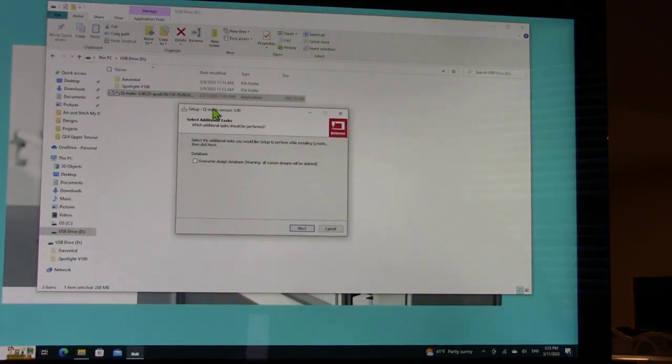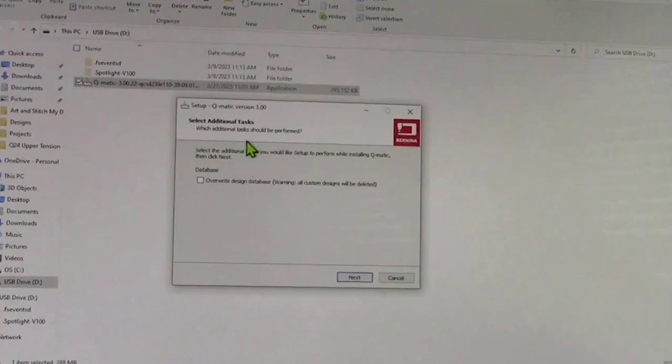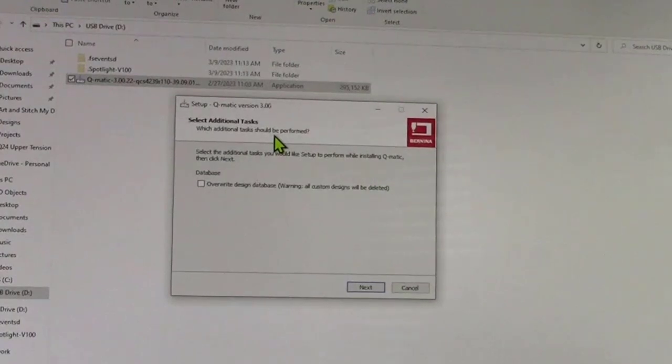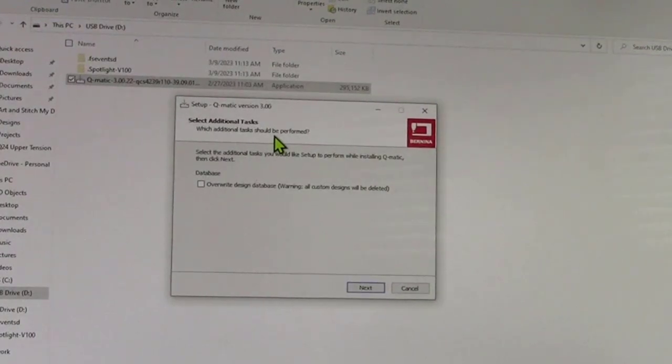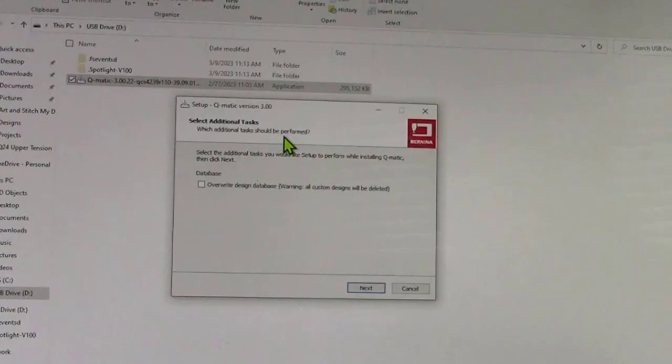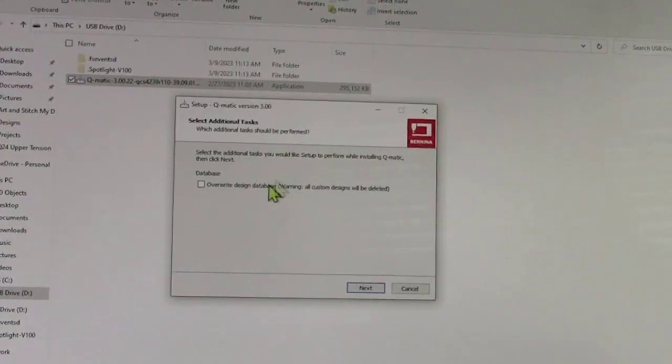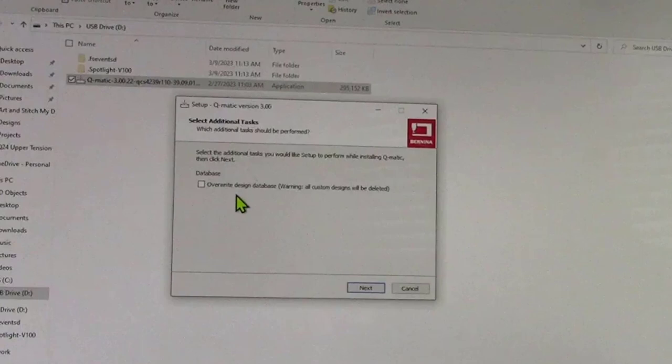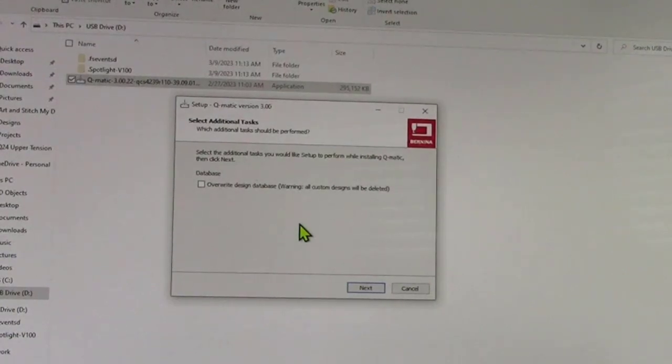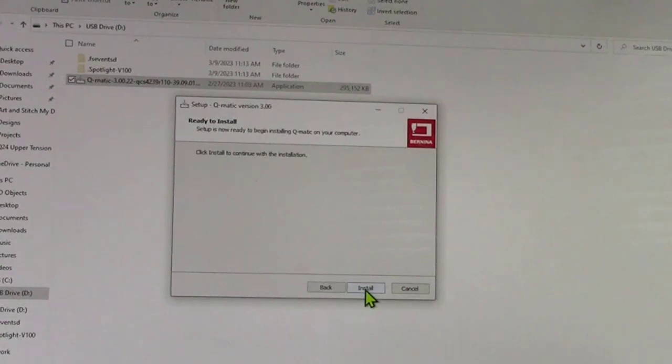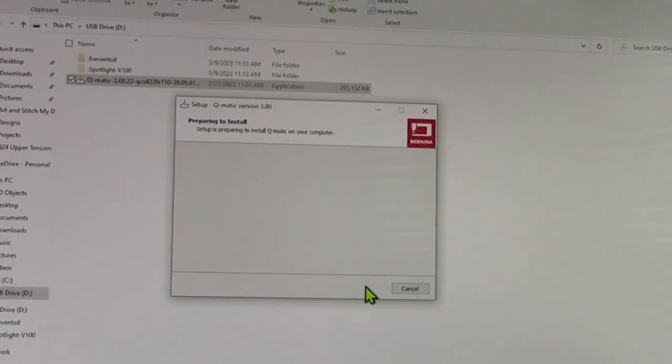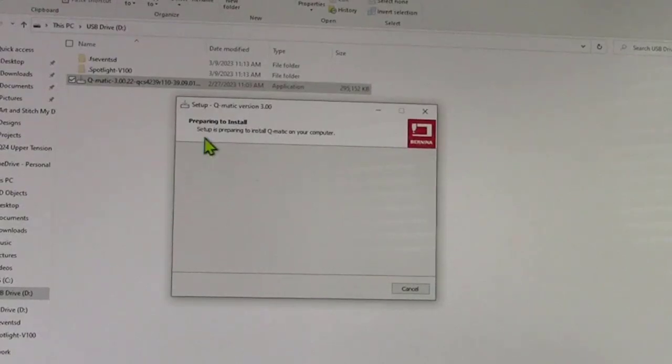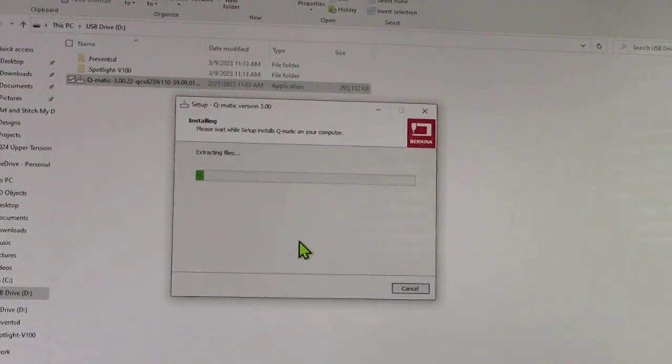It's going to give me this wizard. What Bernina recommends, and I will reiterate, is make sure you do all of the defaults. In other words, don't check overwrite design database or anything else. Whatever the screen is, your job is to click on next. So I'm going to click on next, then click on install.